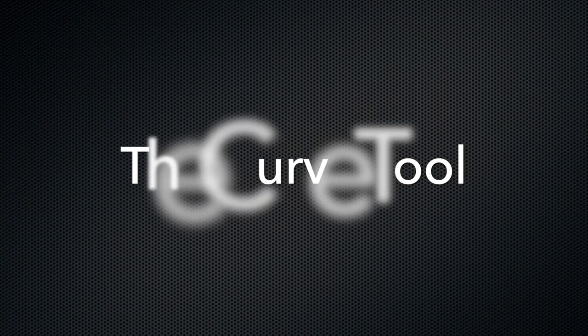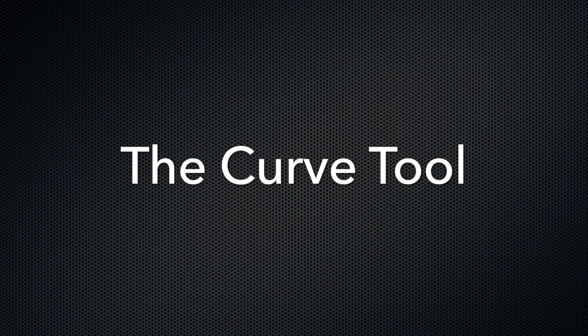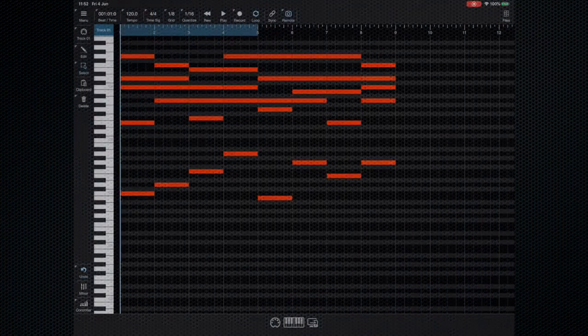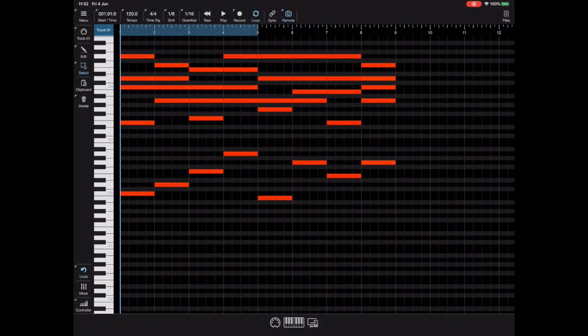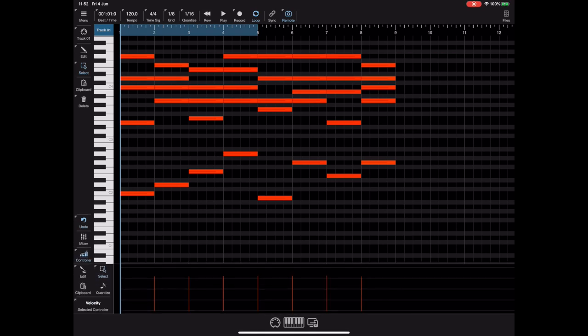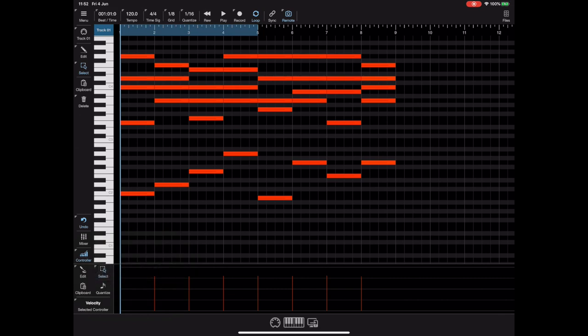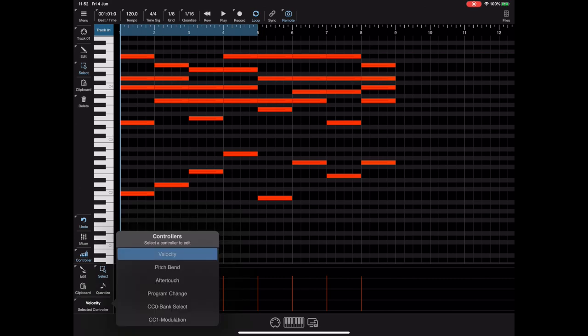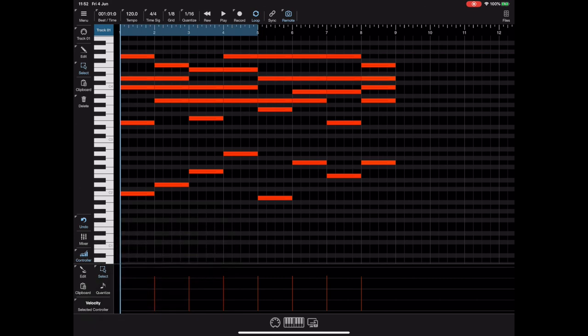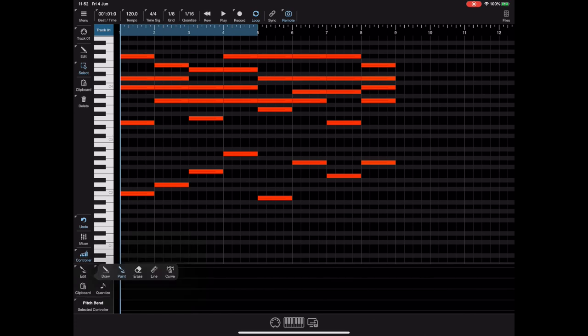So that just about covers custom grid layouts. So now I want to turn my attention to a new editing tool, this one's specifically designed for editing controllers and it's the curve tool. Now if we open the controller lane and take a look at the list of edit tools available you'll notice there is no curve tool here because we're currently editing velocities. Now the curve tool was specifically written for handling something like pitch bend which is one of those awkward things that's hard to do by hand. So if you change to the pitch bend controller and take a look at the list of editing tools you can see we've now got the curvature tool.